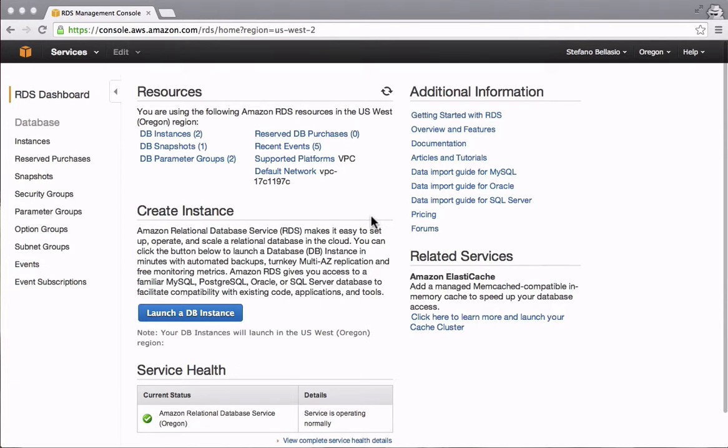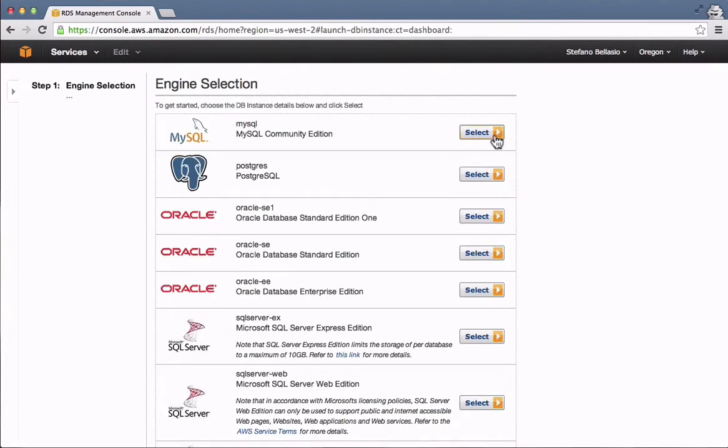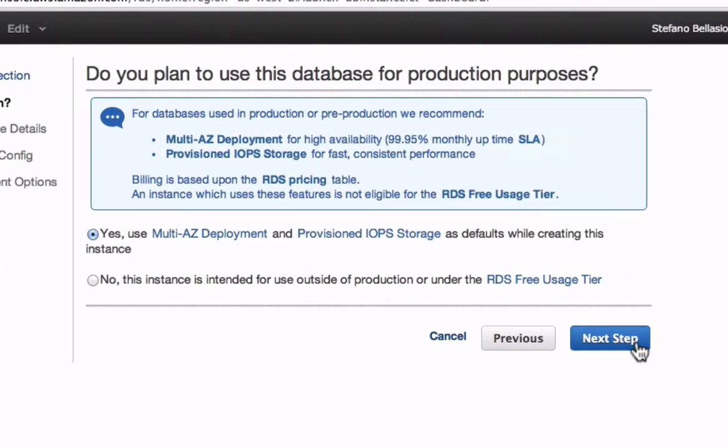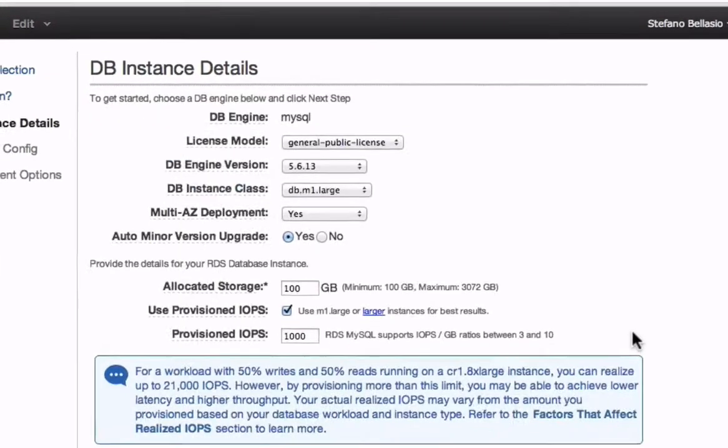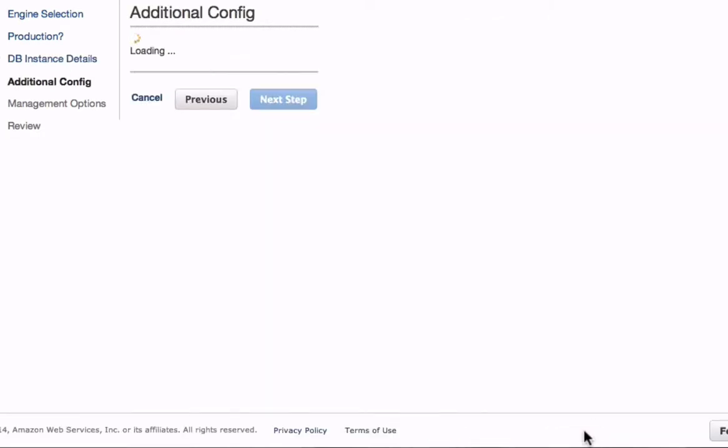Let's create an RDS instance. Just choose the database engine you need, select the desired instance type and allocated storage, fill the form with an administrative username and password, and you will be online in minutes.